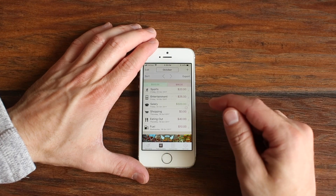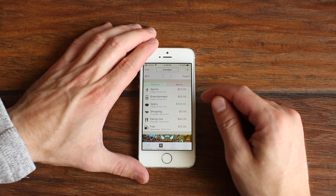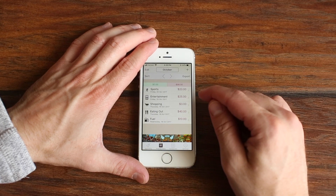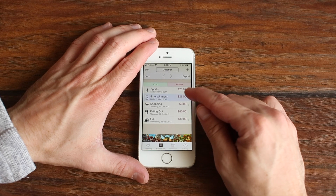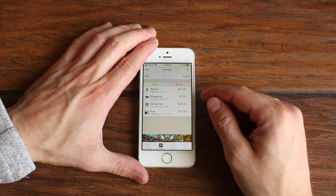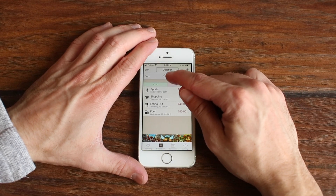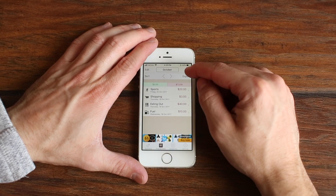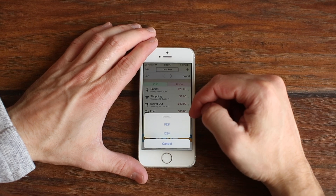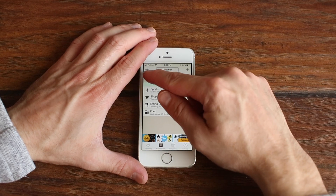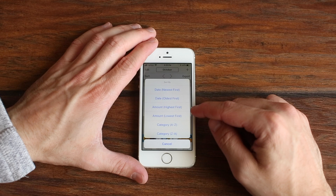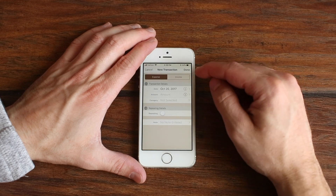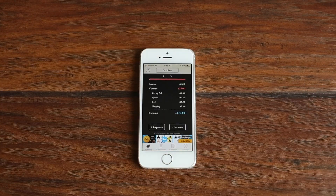Now we'll go to the next tab where you can edit your transactions and see more details about them. I'm going to delete the example transactions to show how easy it is. Like before, you can click the arrow to change months and change the view to weekly, monthly, or yearly. If you hit the export button you can export data as a PDF or CSV file. You can also click sort to sort your transactions any way you want, and hit the plus button to enter a new transaction.